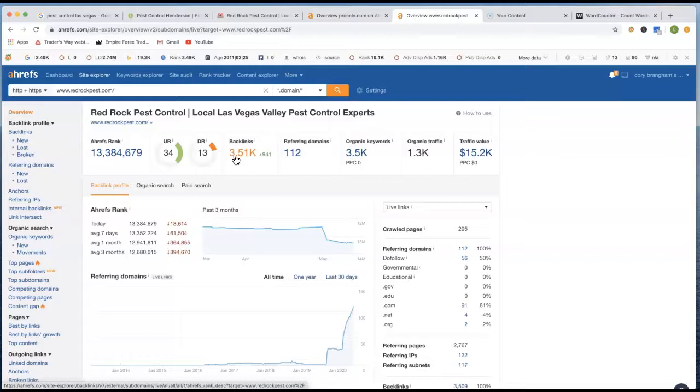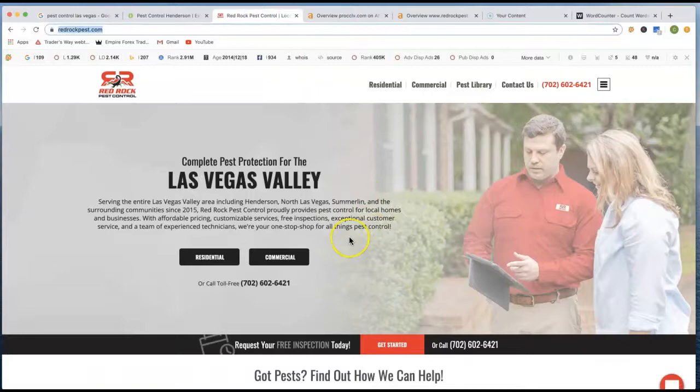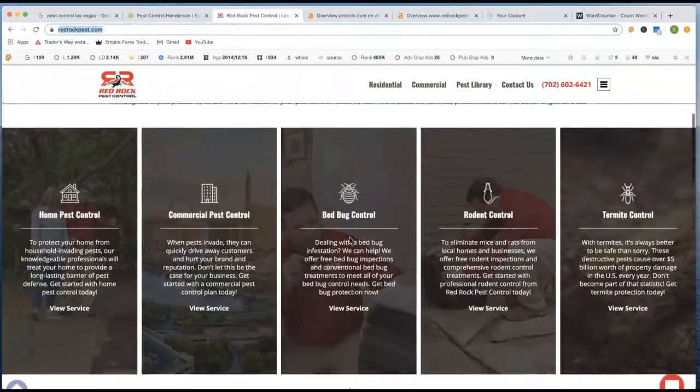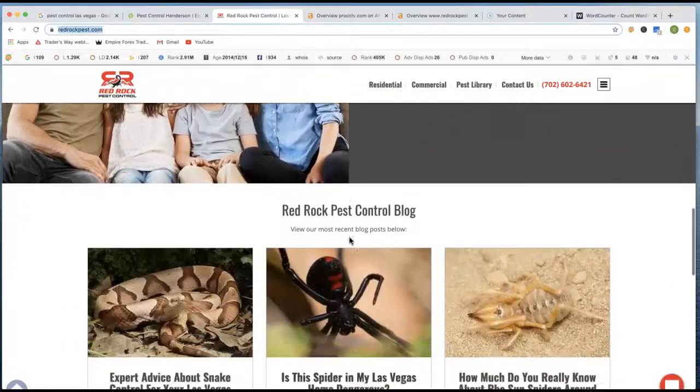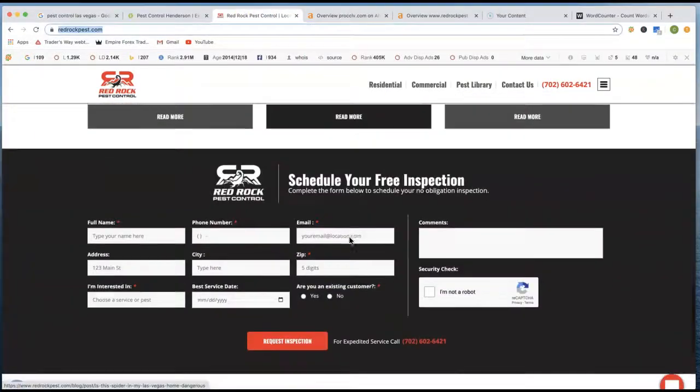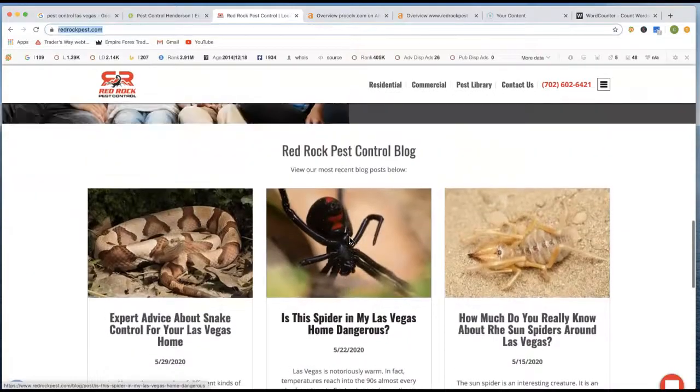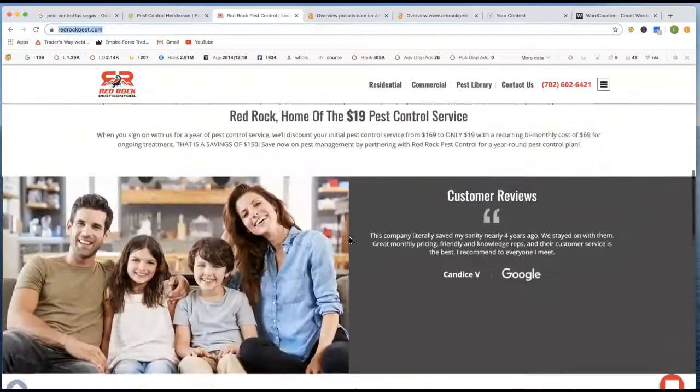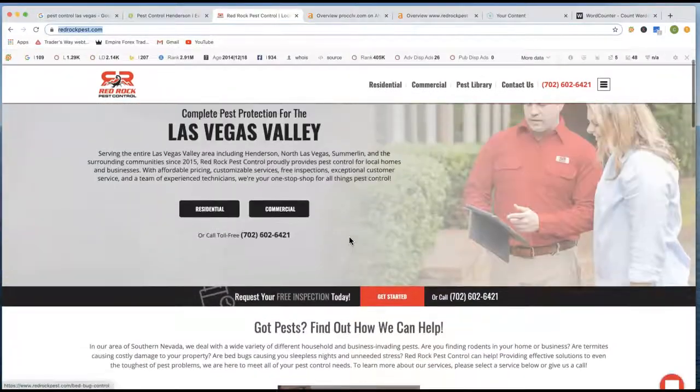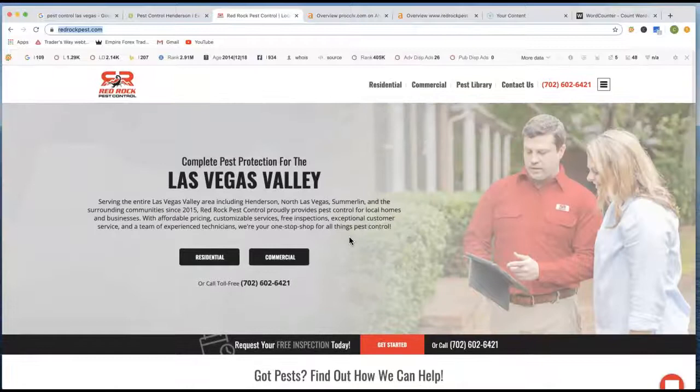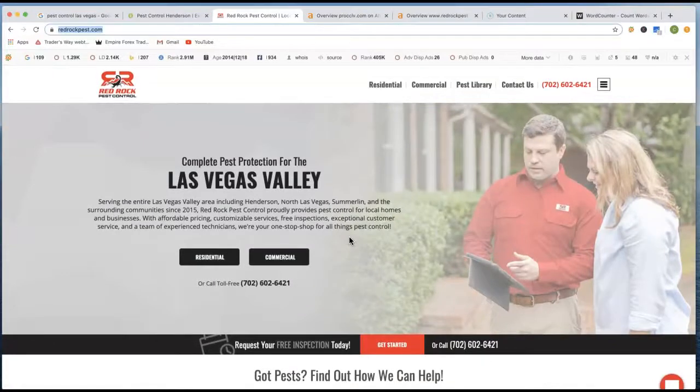So anyway, the first thing is content. Google loves content. They want to see at least a thousand words, if not more. And if you look at his site on Red Rock Pest Control, he does have, I mean, it's a good looking website, but he doesn't have a whole lot of content. So it would be actually really easy to outrank him in the content area.